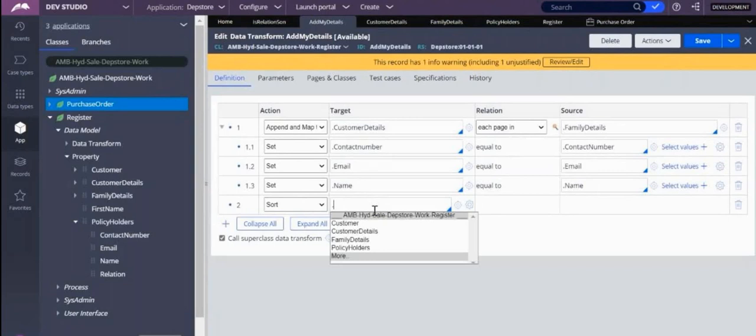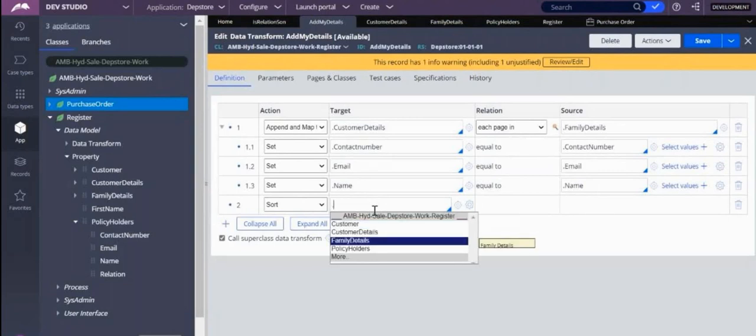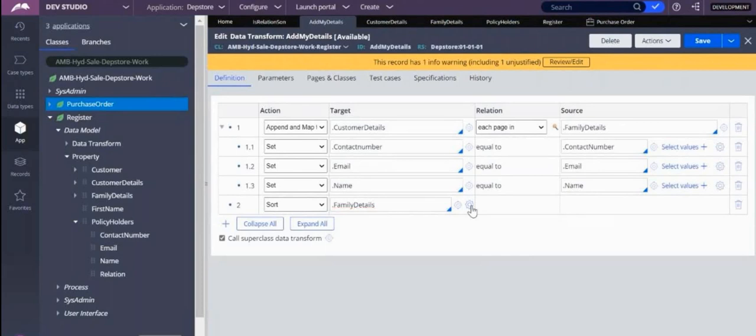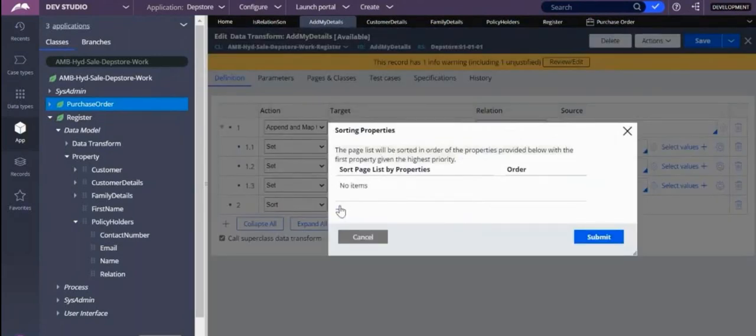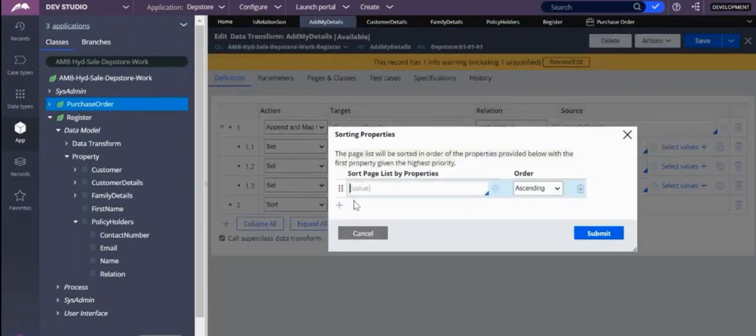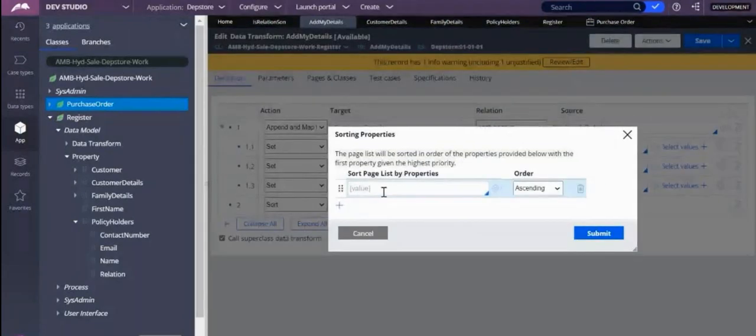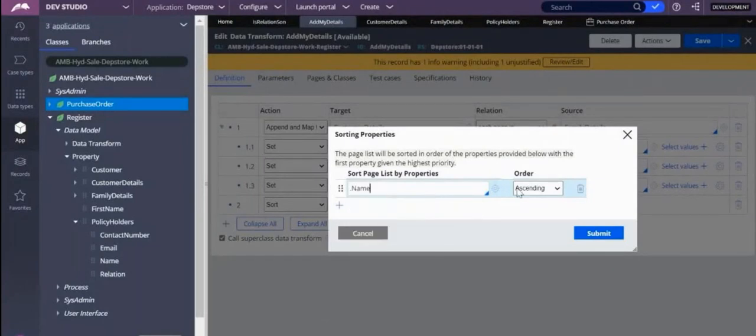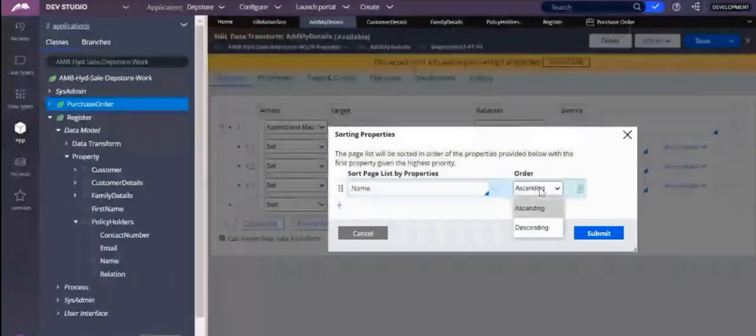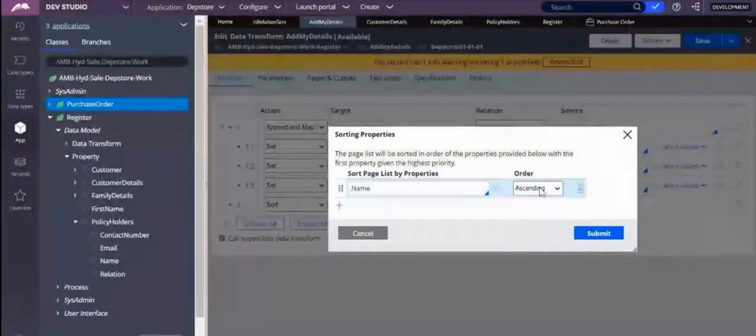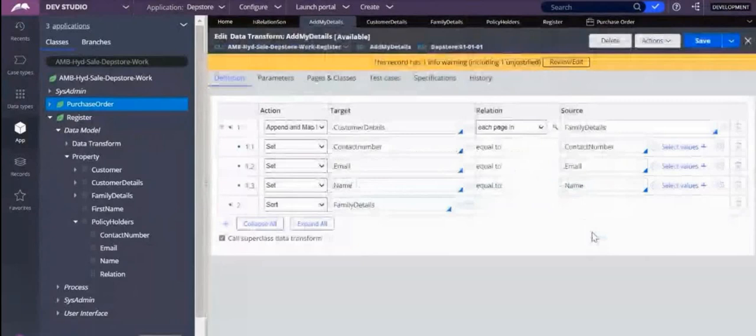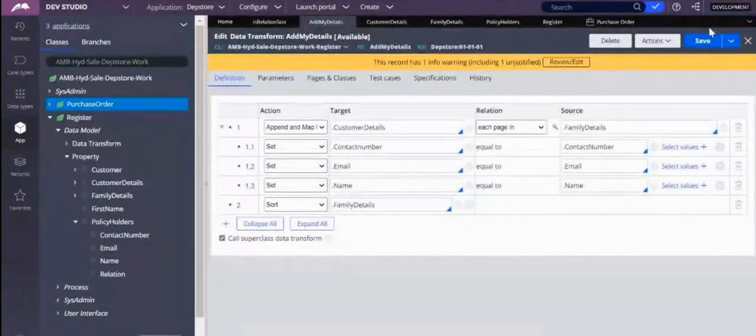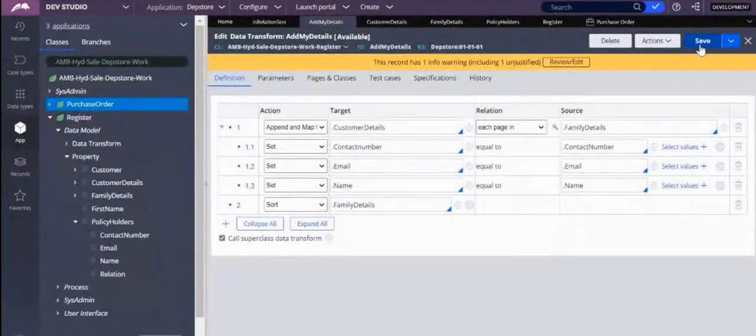So the sort, I'll sort family details. Where do I give those sorting things? Click on this settings plus. So on what do I want to sort it? On name. Is it ascending or descending? Ascending, okay. So submit, save, okay.